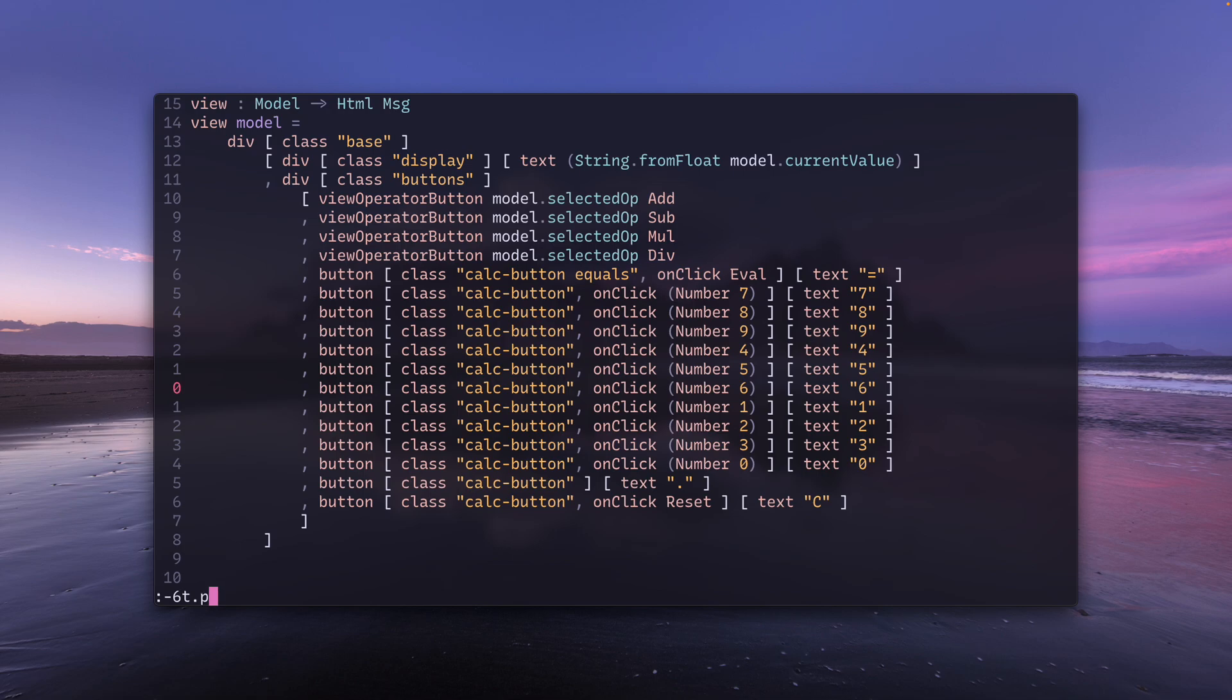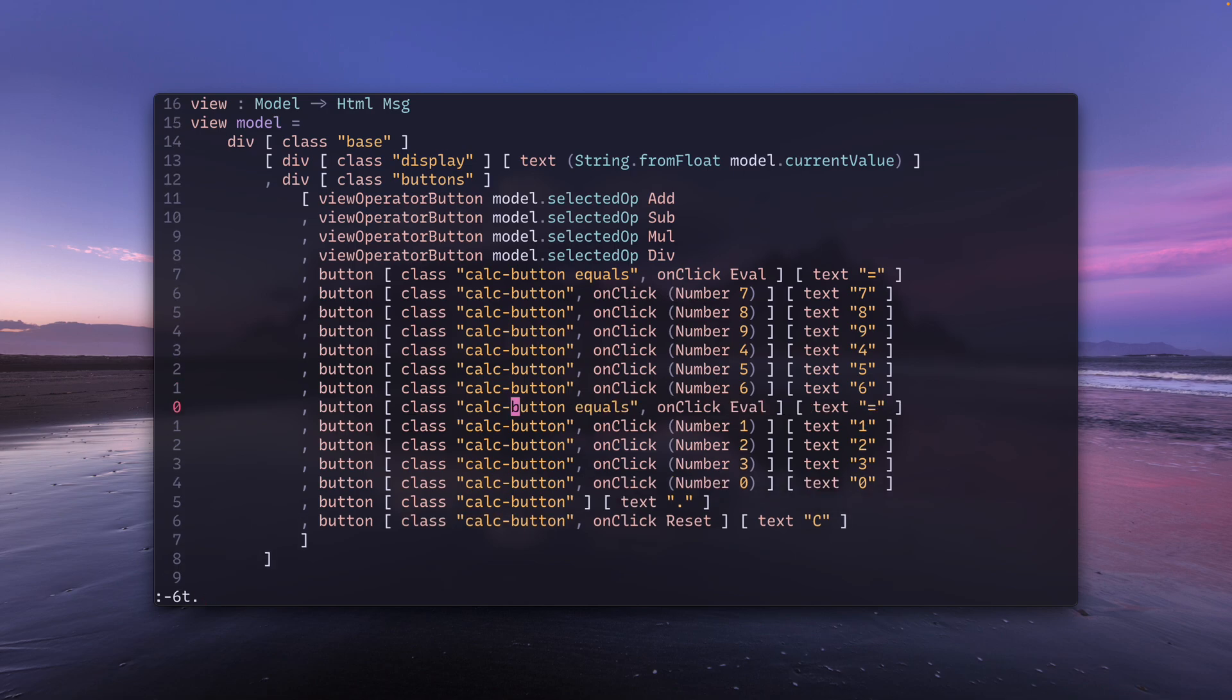And you can see that when I hit enter, it's going to paste the equals button line below the current line.